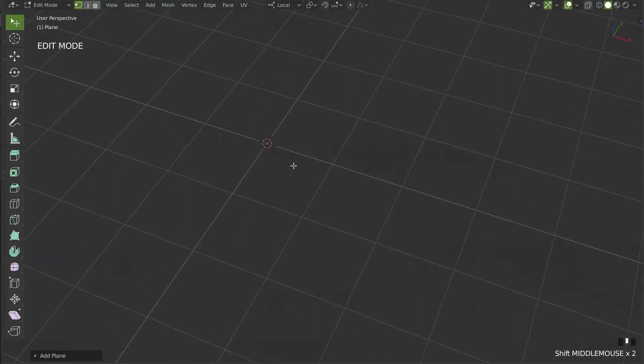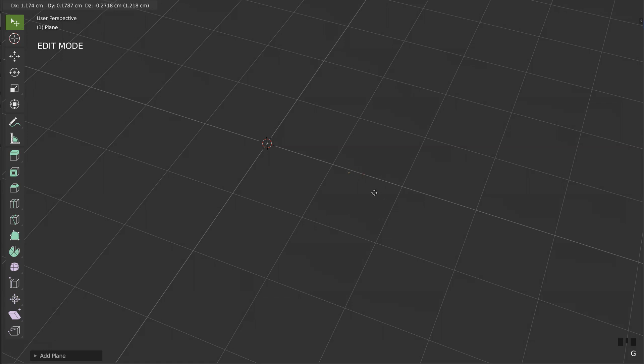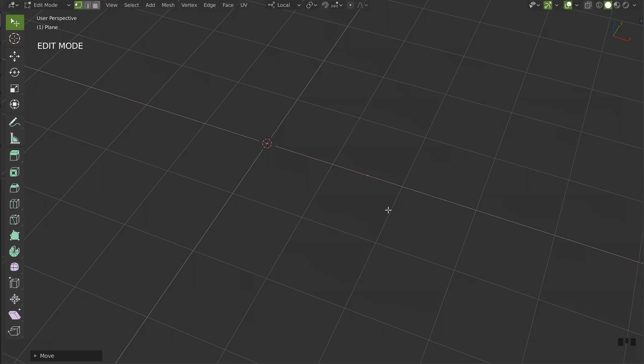I will press G, I will press middle mouse button to control on the X axis, or you can press X, and I will click to move it here.